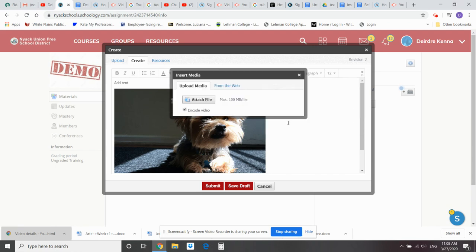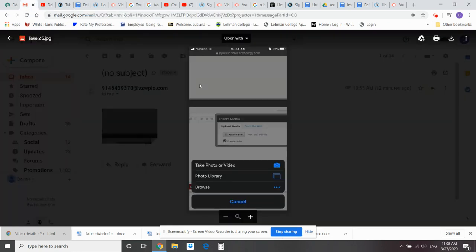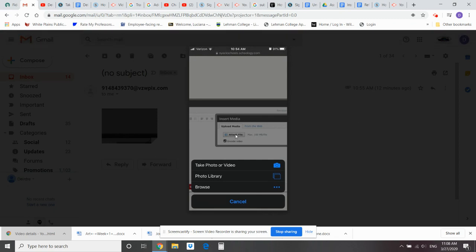Now, for those of you that are working from your phone, when you hit this button, you're going to get an image that looks like this. So if you click on the attach files, at this point, you can either click on take a photo and use your camera function on your phone, or you can click on the photo library and you can access all the pictures in your phone.